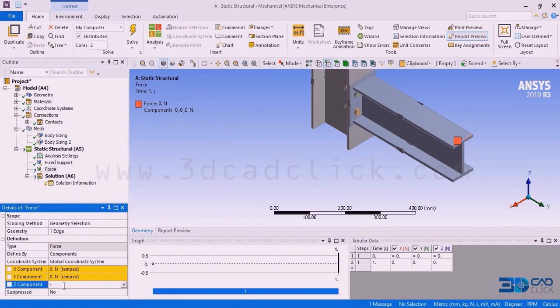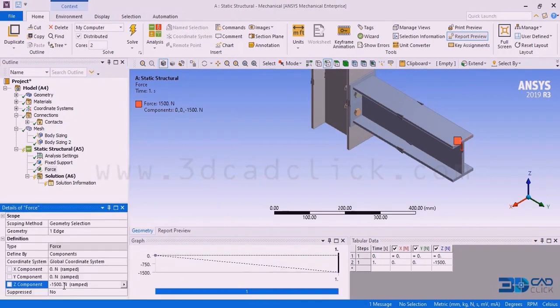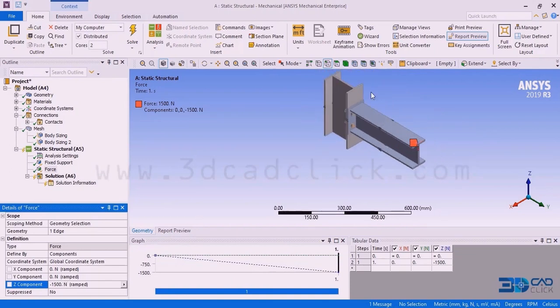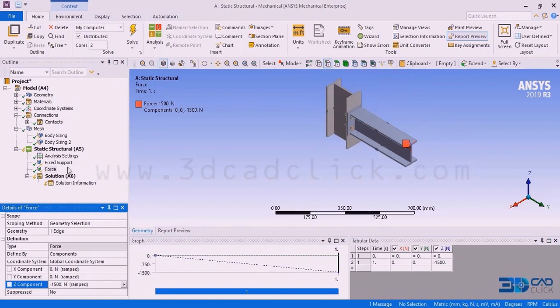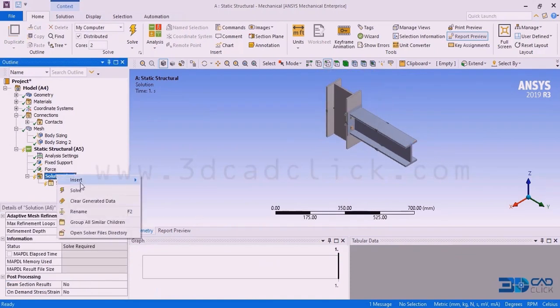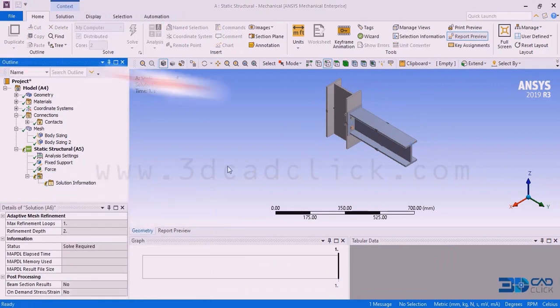The value is minus 1500 Newtons — minus because it is downward. Now I want to perform the analysis: right click on the solution, here we are going to get the option solve.